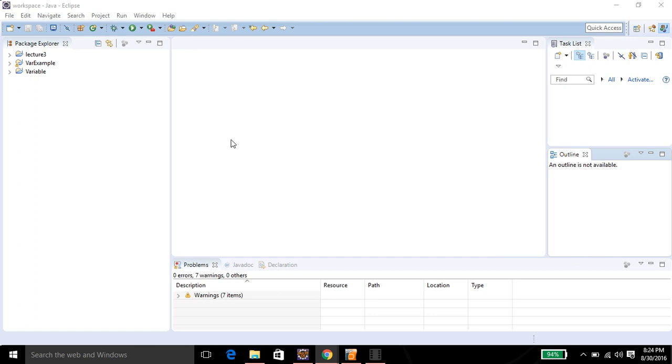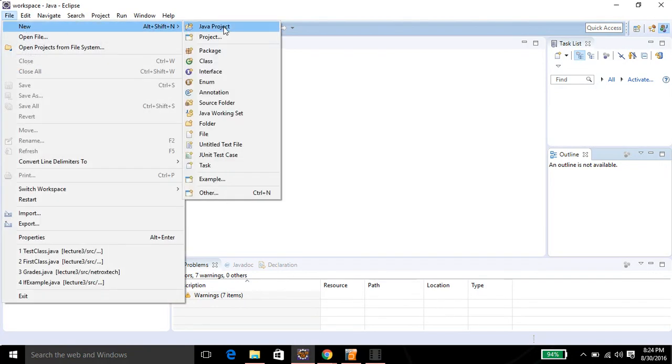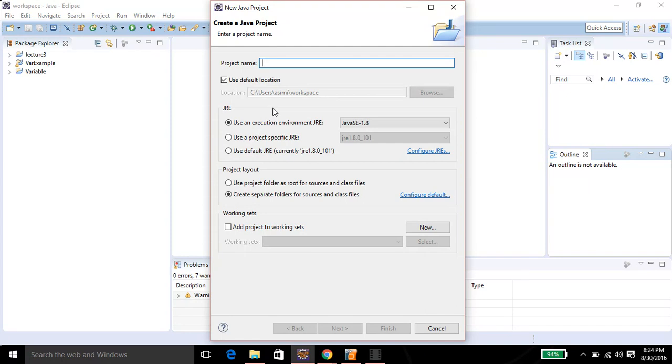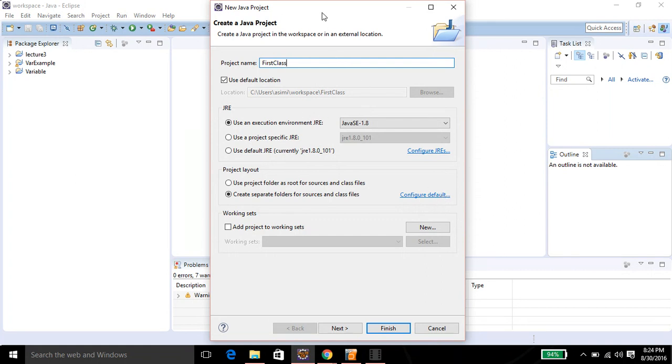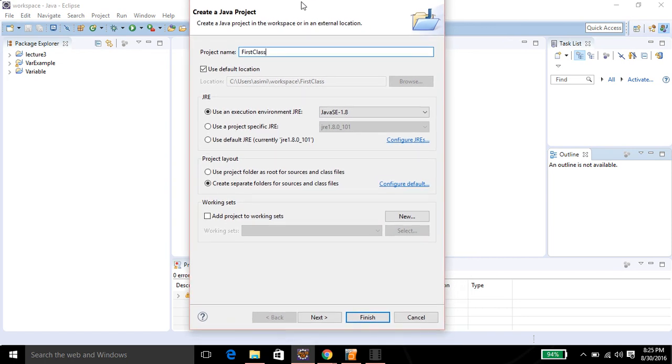In this video we are going to learn how to create a Java class and instantiate its object. Let's open up Eclipse IDE, then go to File, New Java Project. I gave it a name 'FirstClass' for the project name, then you can click on Finish.